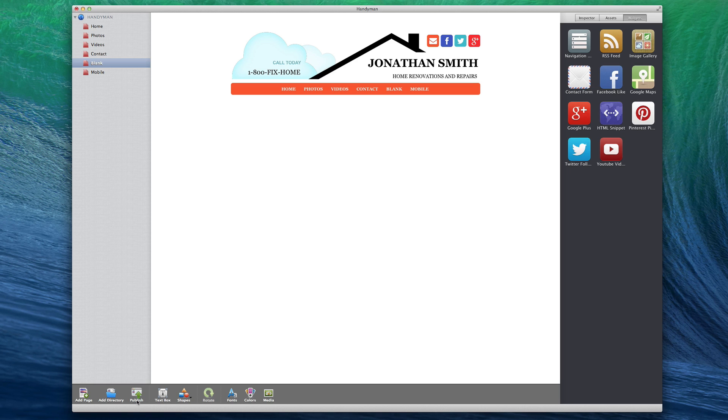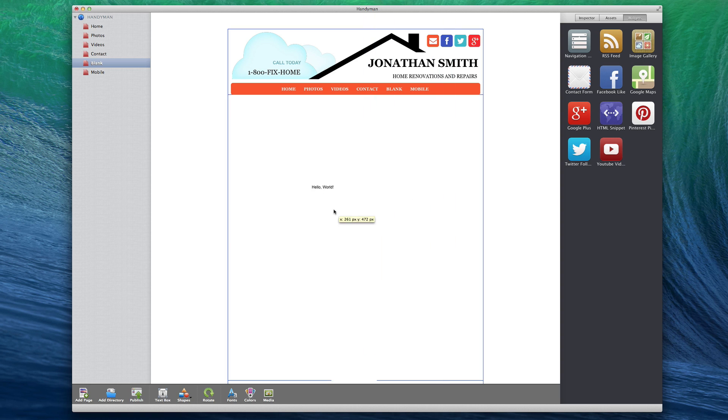The Text Box option will allow you to add a text box to your site. To learn more about text on your site, please see the All About Text video tutorial.